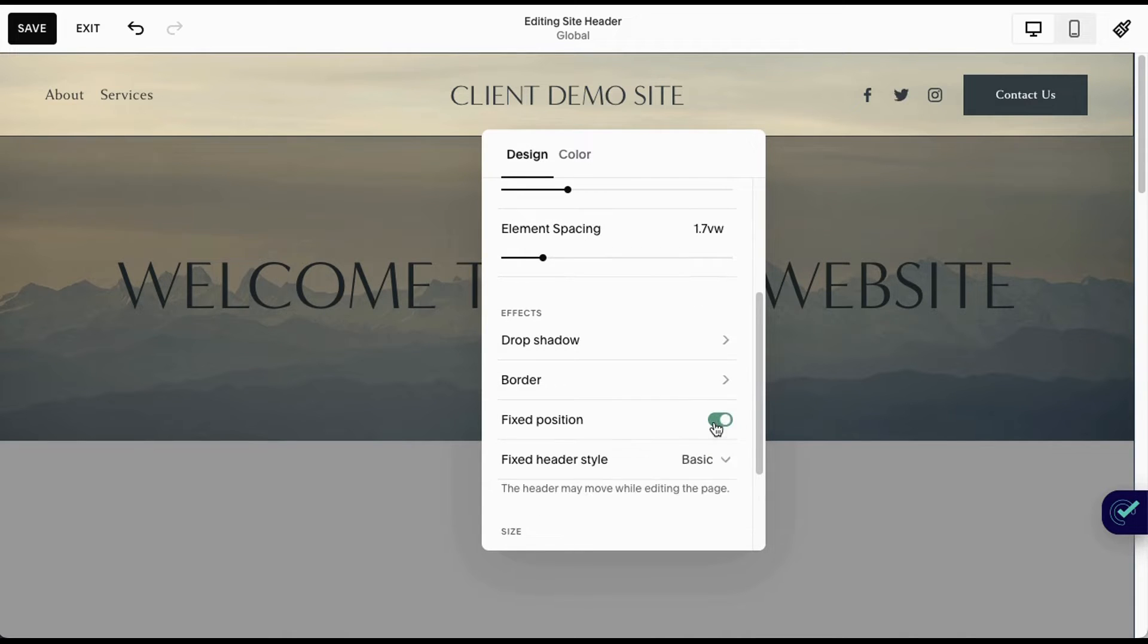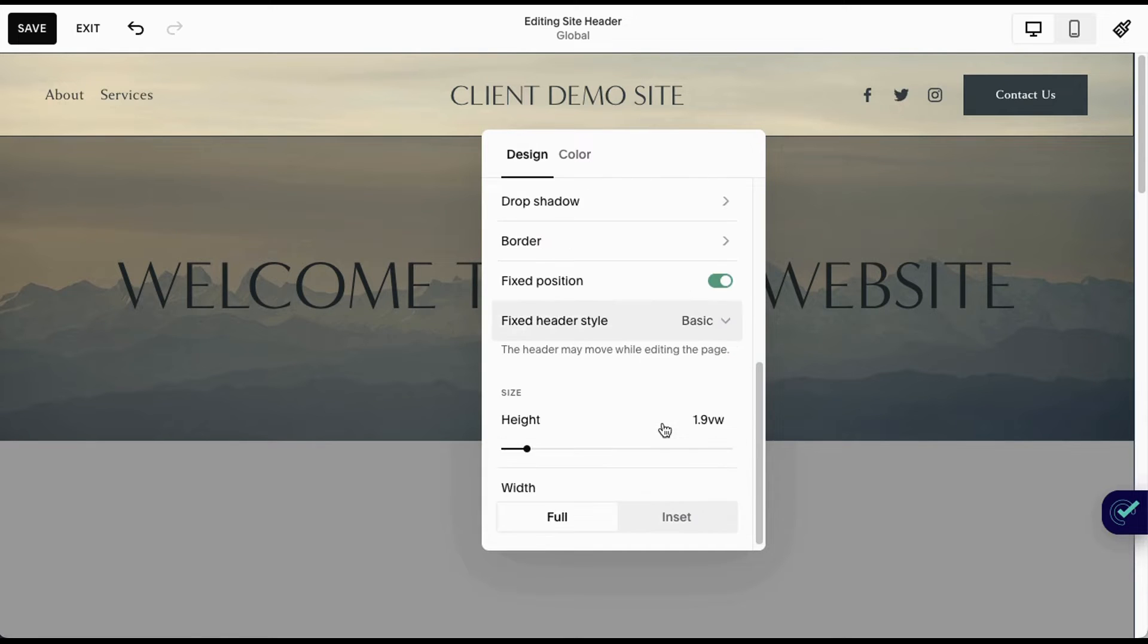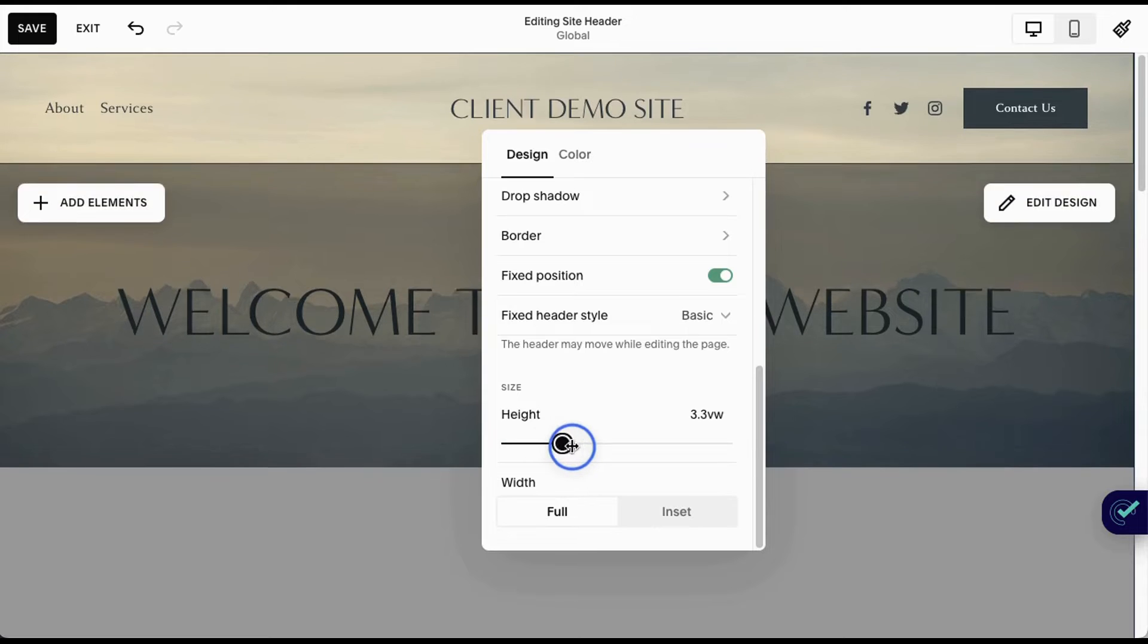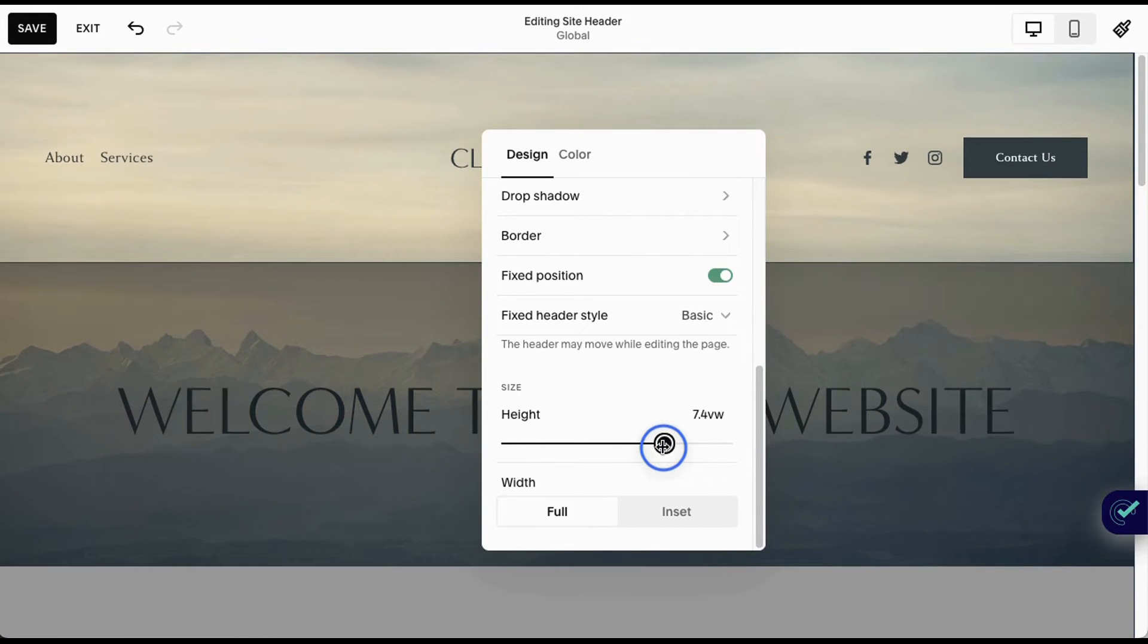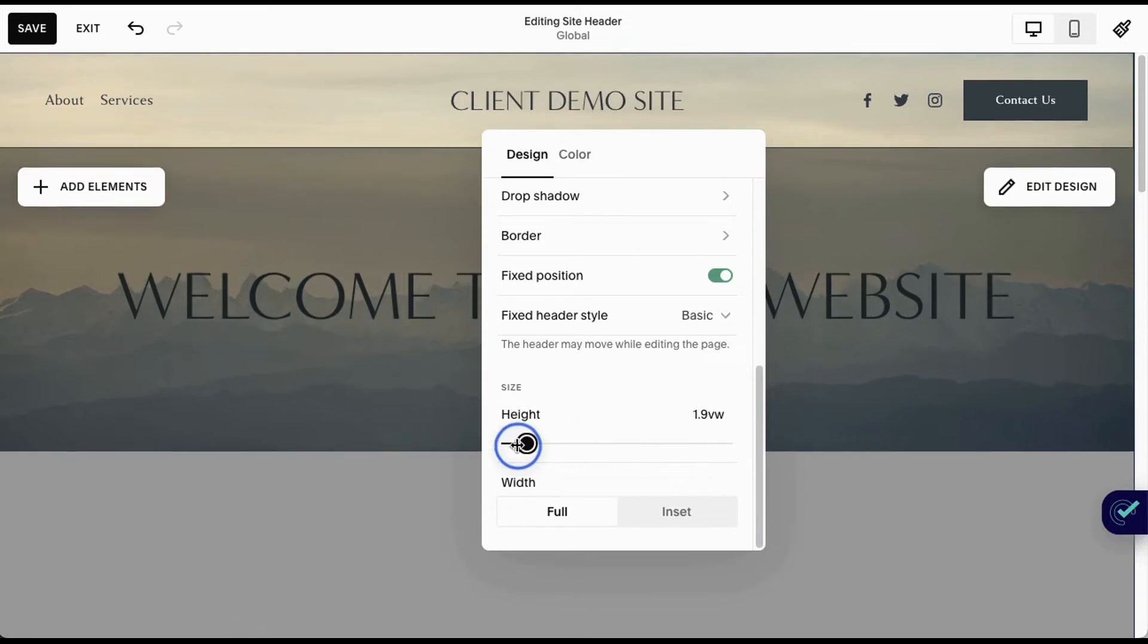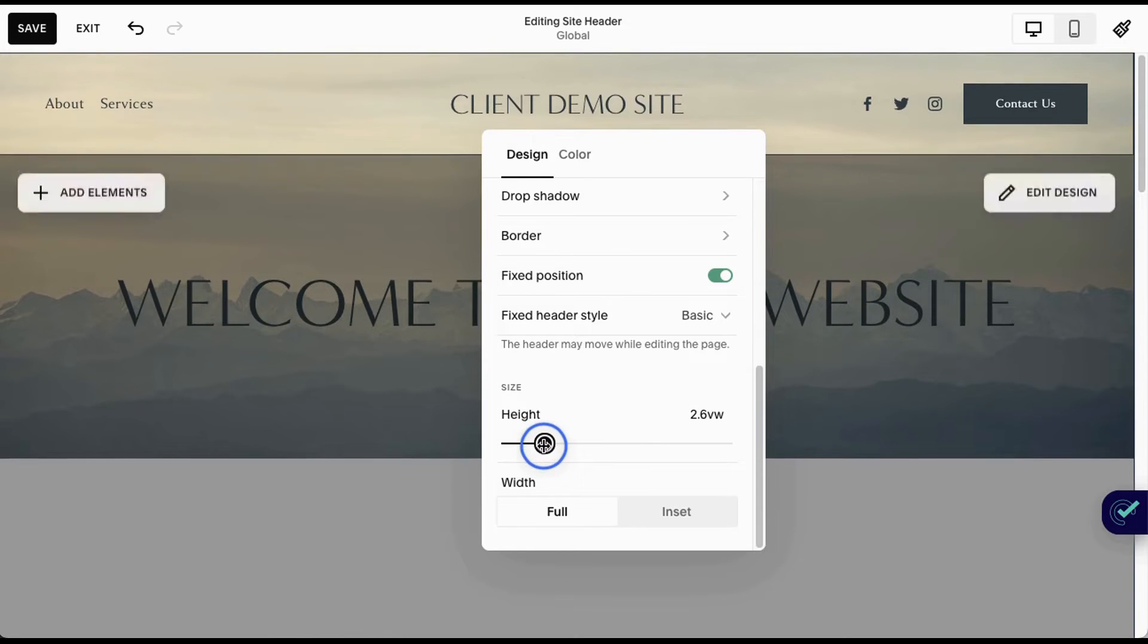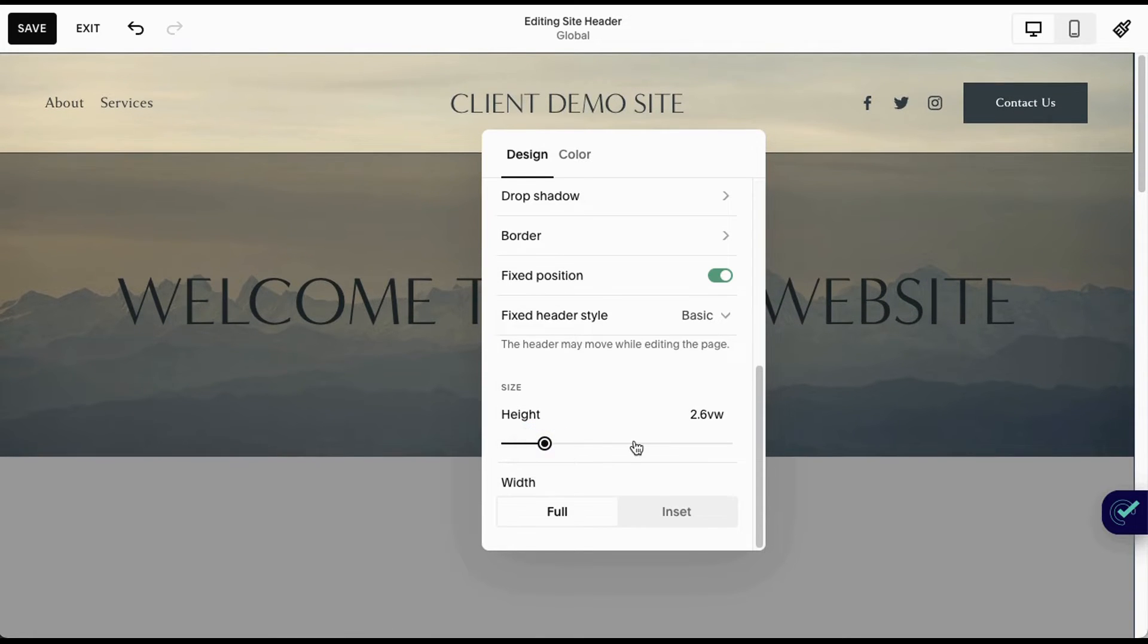You can change to fixed position or not. We used to have that before, but now it's all here. You can play with the height of your header, which I think is a cool feature. You can make it super thin if you want, which gives you a lot more flexibility in how you want that to show.